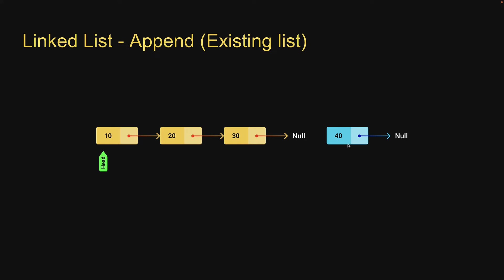To add a new node at the end, make the last node in the list point at the newly created node. This will ensure connectivity between the existing list and the newly added node. But the question is how do we get hold of the last node? All we have access to is head which is the first node in the list.